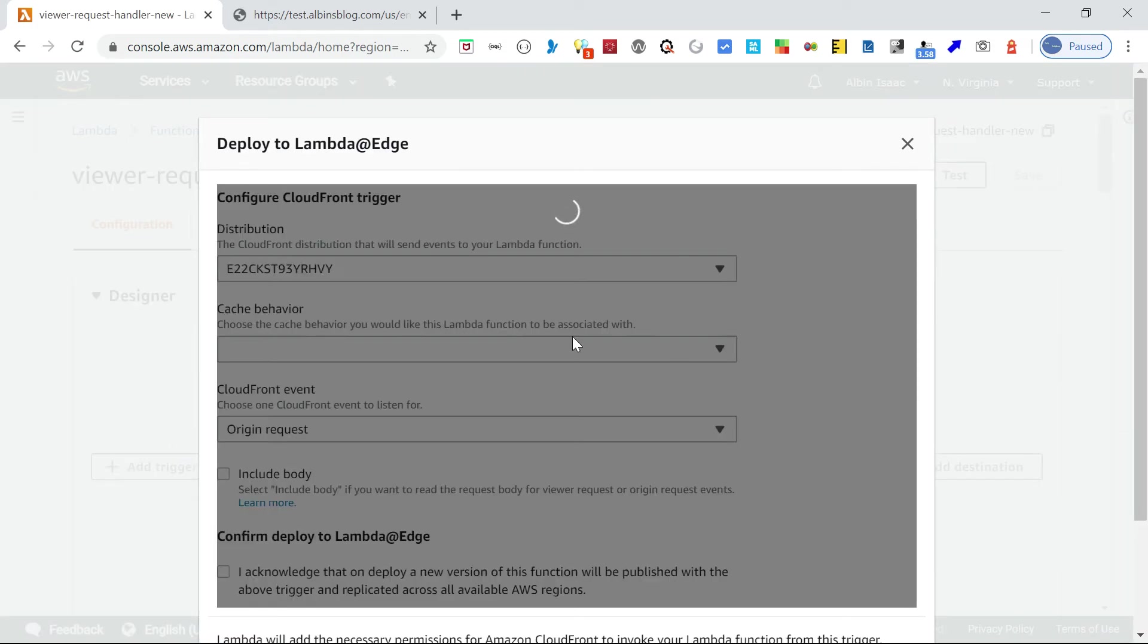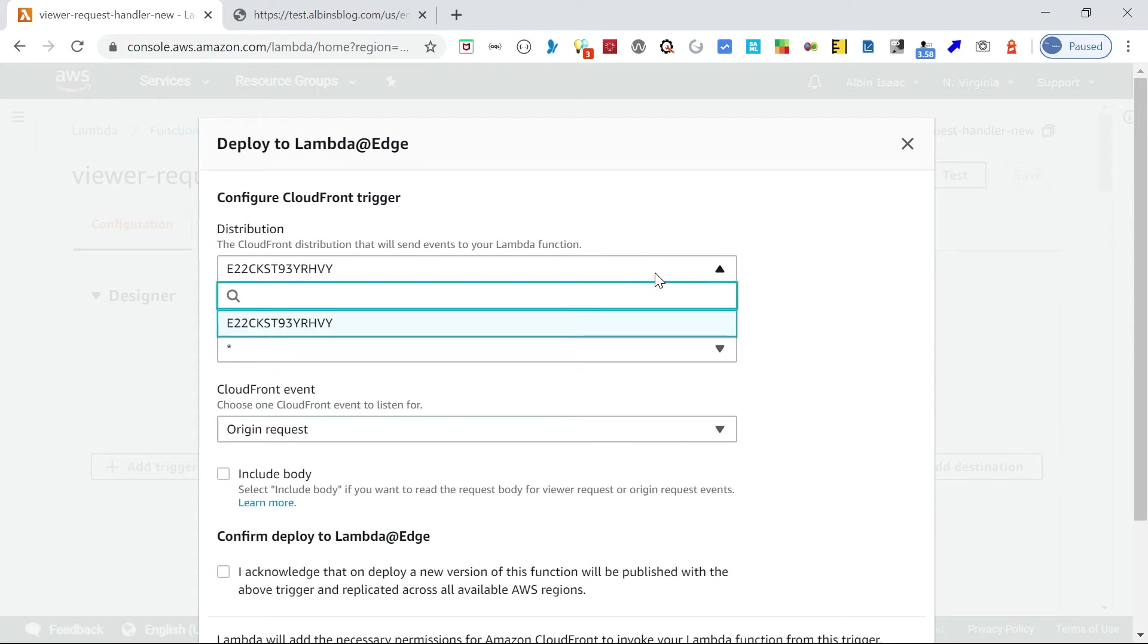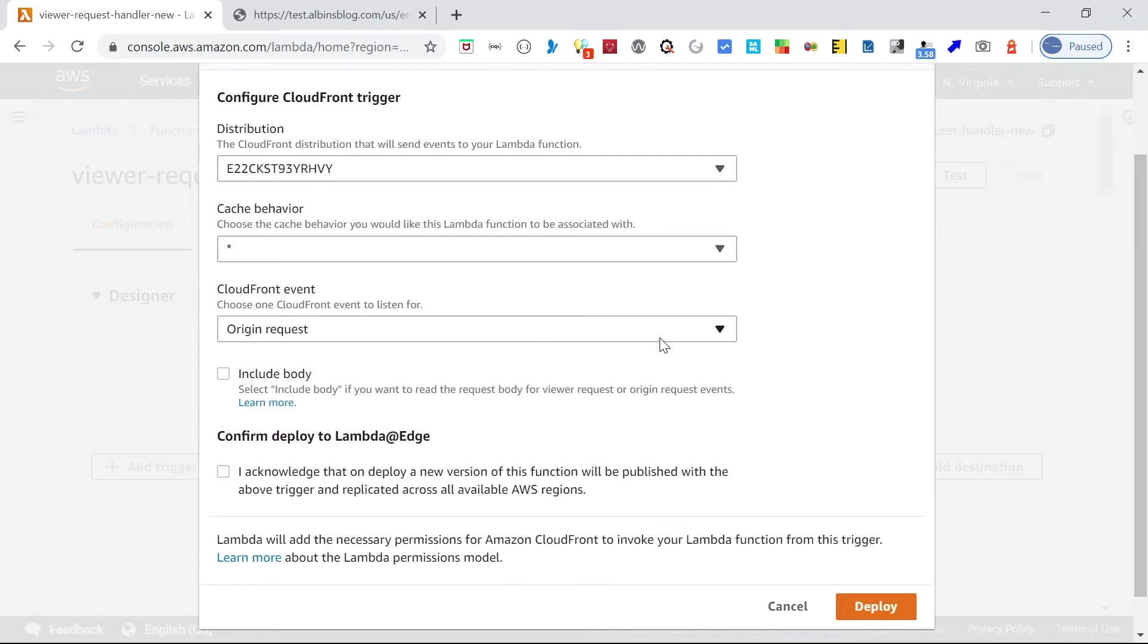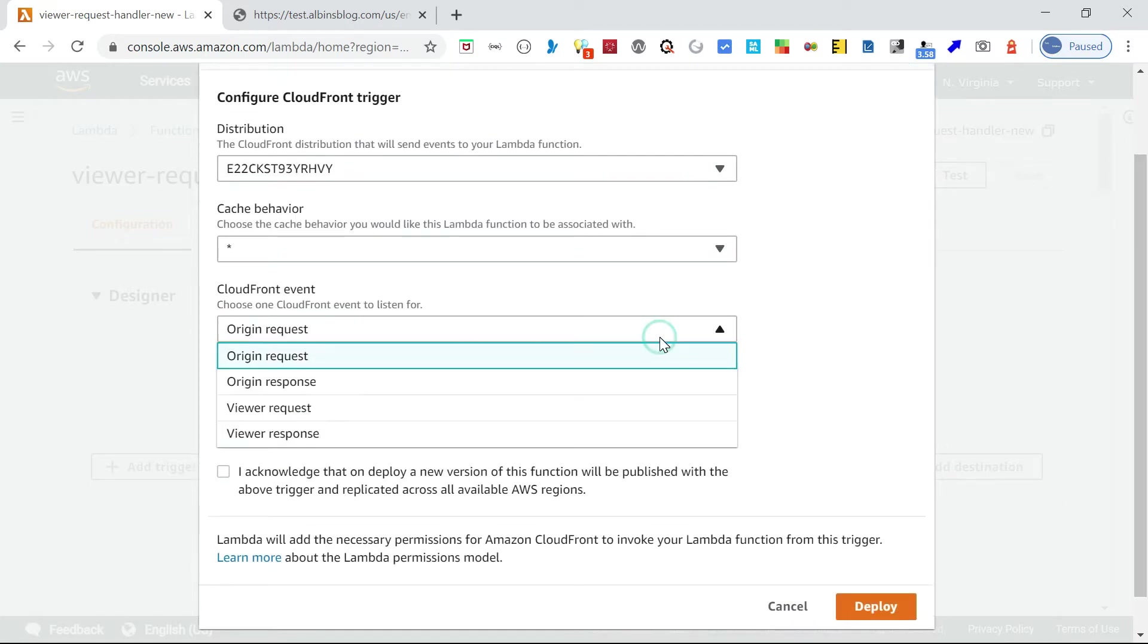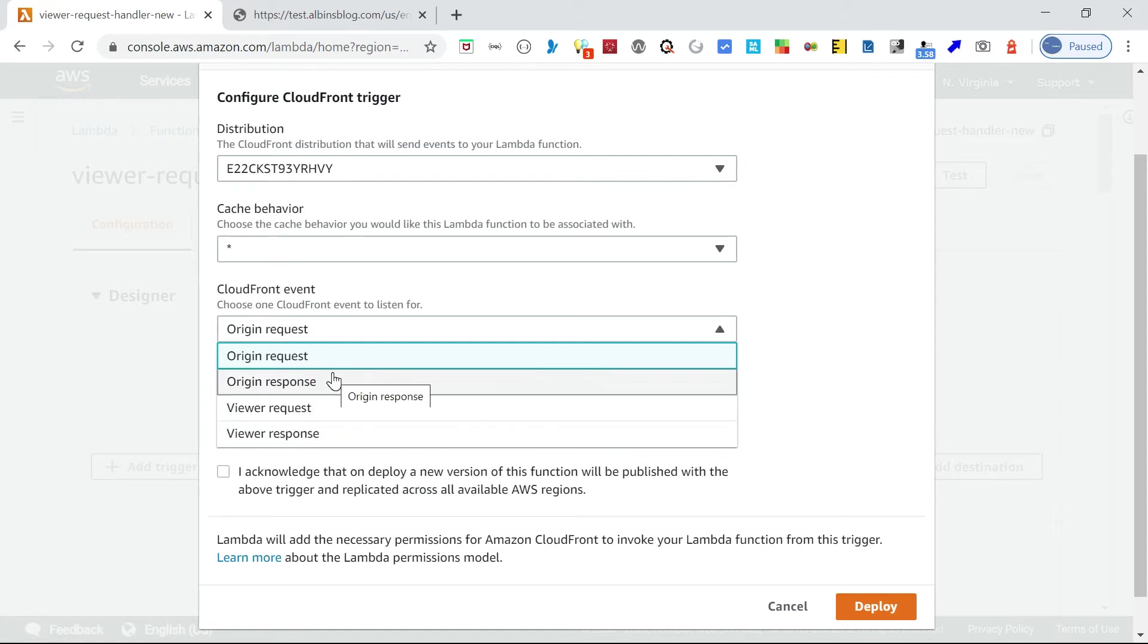Here you have to select this distribution. My case, only one distribution is by default selected. Then cache behavior I can leave it. Now here the CloudFront event type you need to select. There are multiple options: origin request, then origin response, then viewer request and viewer response.